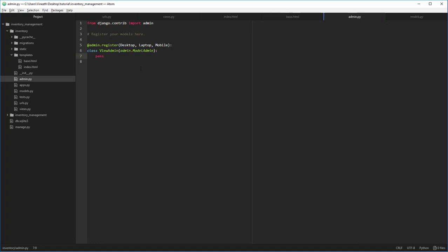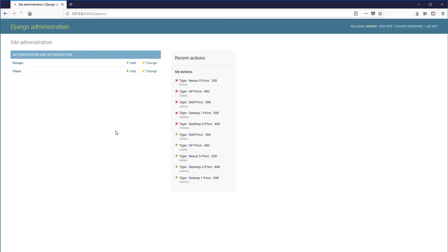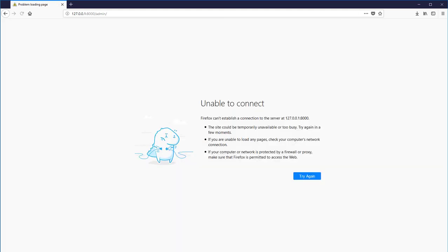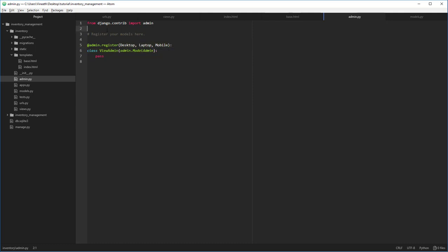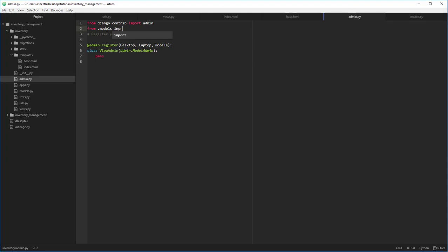Okay, this is enough for us to render the Django administration website with our models. Okay, something's wrong. We forgot to import the desktop, laptop, and mobile into this specific file. Let's do that: from .models import all.